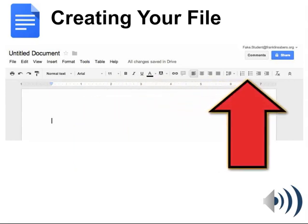This toolbar has very similar features to other programs where you can bold your text, italicize, change the font, change the size, center — all different things that you would need for word processing.